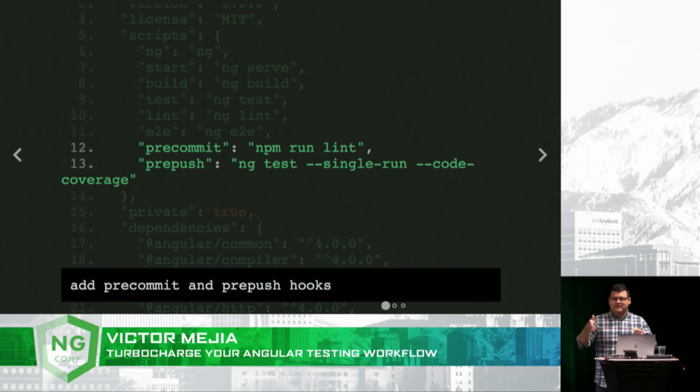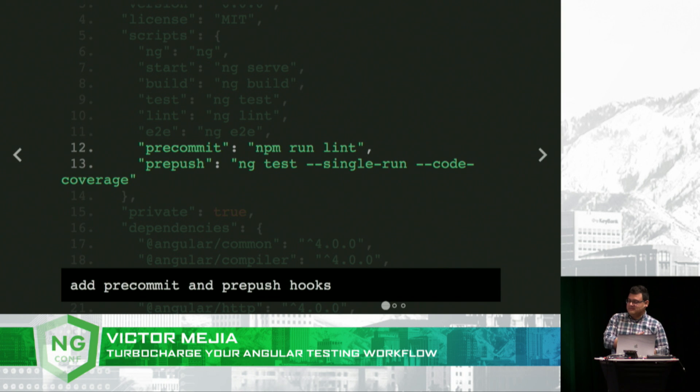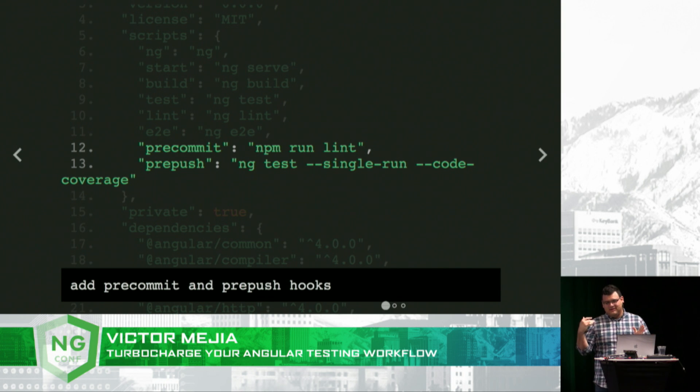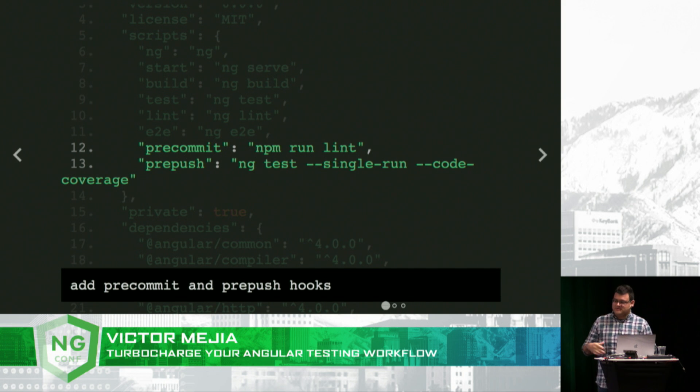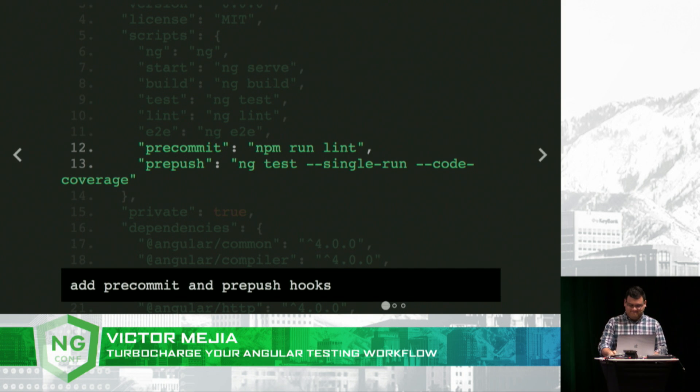That combined with the enforcing of the coverage thresholds, you can really enforce clean code and make sure that your team members are checking in tested code.